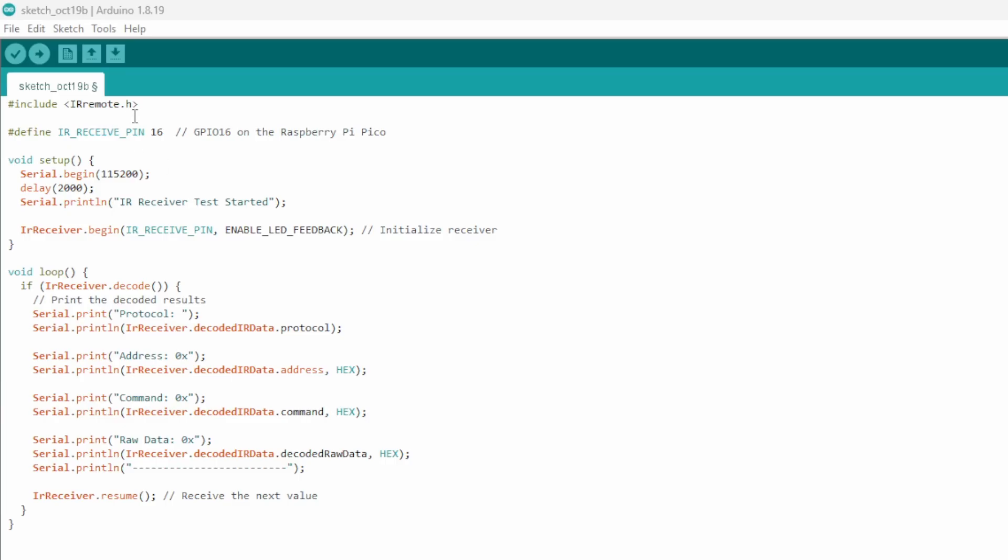First we include a library. Basically that's another sketch someone else has written to help us out. We could program this sensor ourselves line by line, but that would take a lot of time. Adding a library that already includes the necessary code makes the whole process super easy.